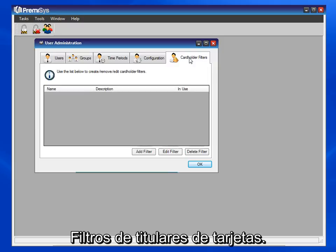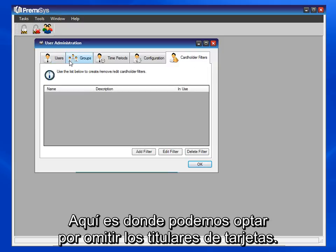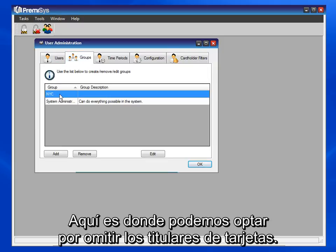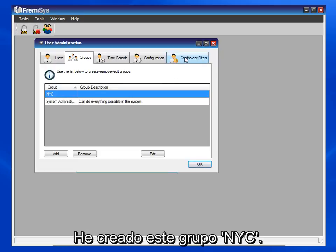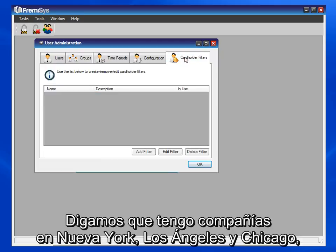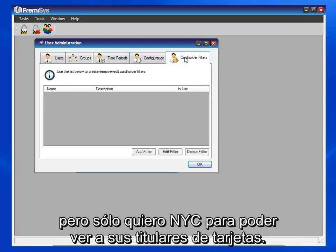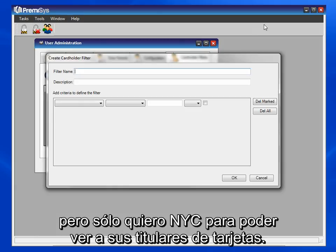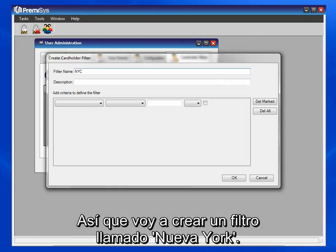Cardholder filters. This is where we can choose to filter out cardholders. I've created this group, NYC. So let's say I have companies in NYC, LA, and Chicago, but I only want NYC to be able to see their cardholders. So I'll create a filter called NYC.